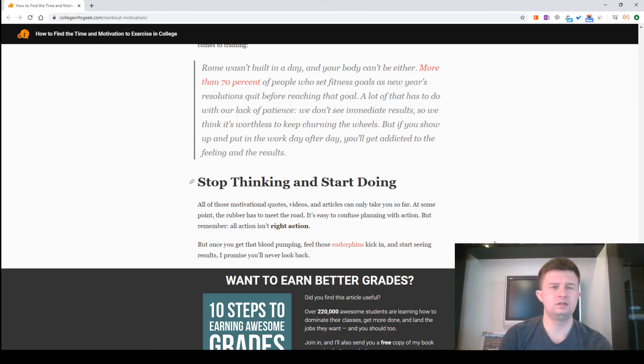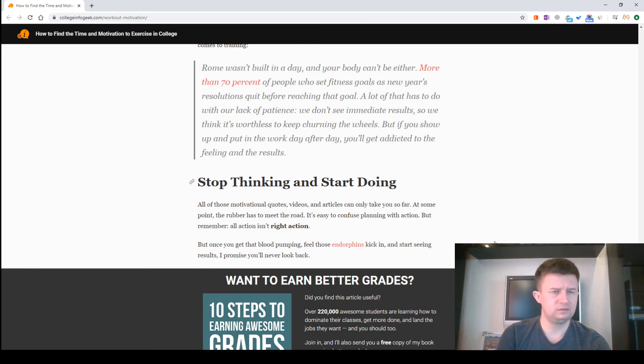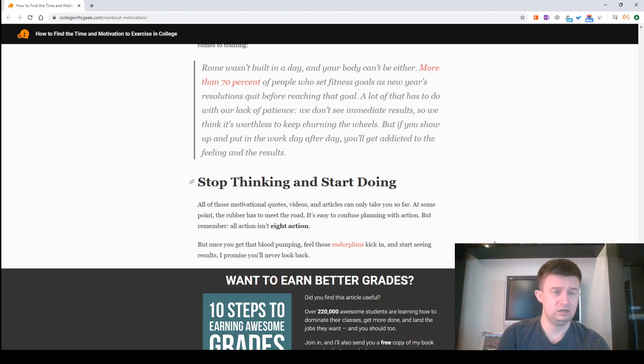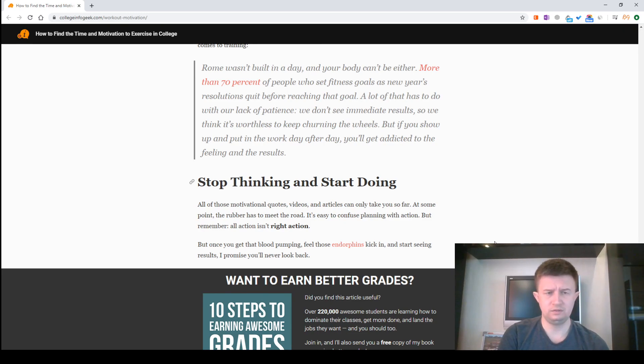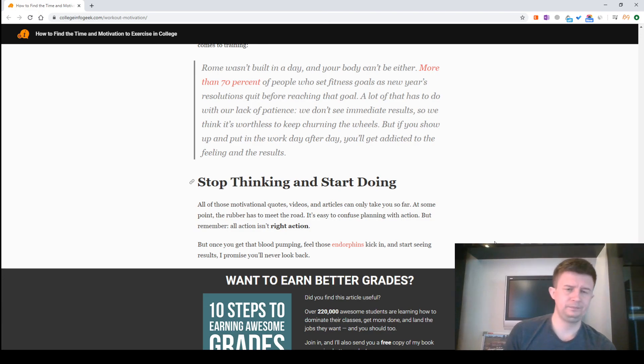Stop thinking and start doing. All of those motivational quotes, videos and articles can only take you so far. At some point, the rubber has to meet the road. It's easy to confuse planning with action. But remember, reflection isn't right action. But once you get their blood pumping and those endorphins kick in and start seeing results, I promise you'll never look back. Thank you for watching, friend. Bye.